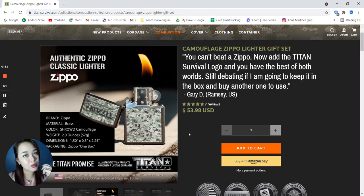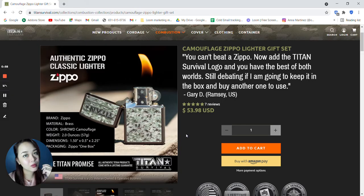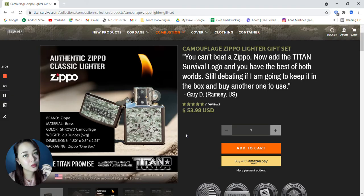It is an authentic Zippo classic lighter. Brand is Zippo, material is brass, color shroud camouflage, weight 2 ounces or 57 grams. Dimensions is 1.50 by 0.5 by 2.25 inches. Packaging is Zippo 1 box.